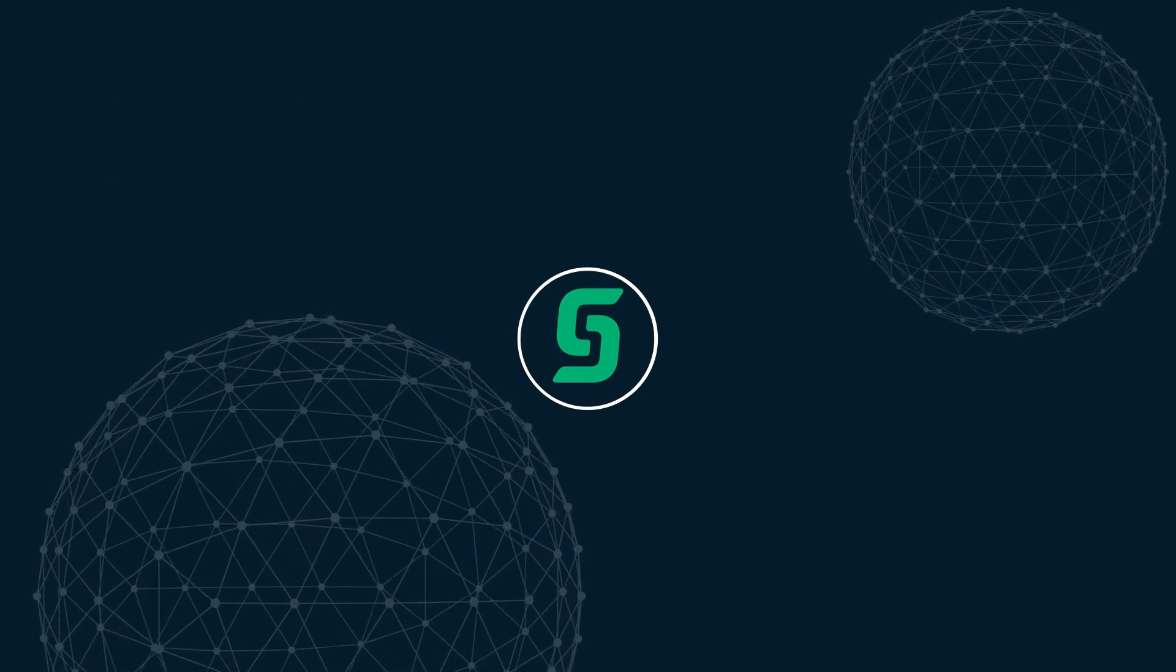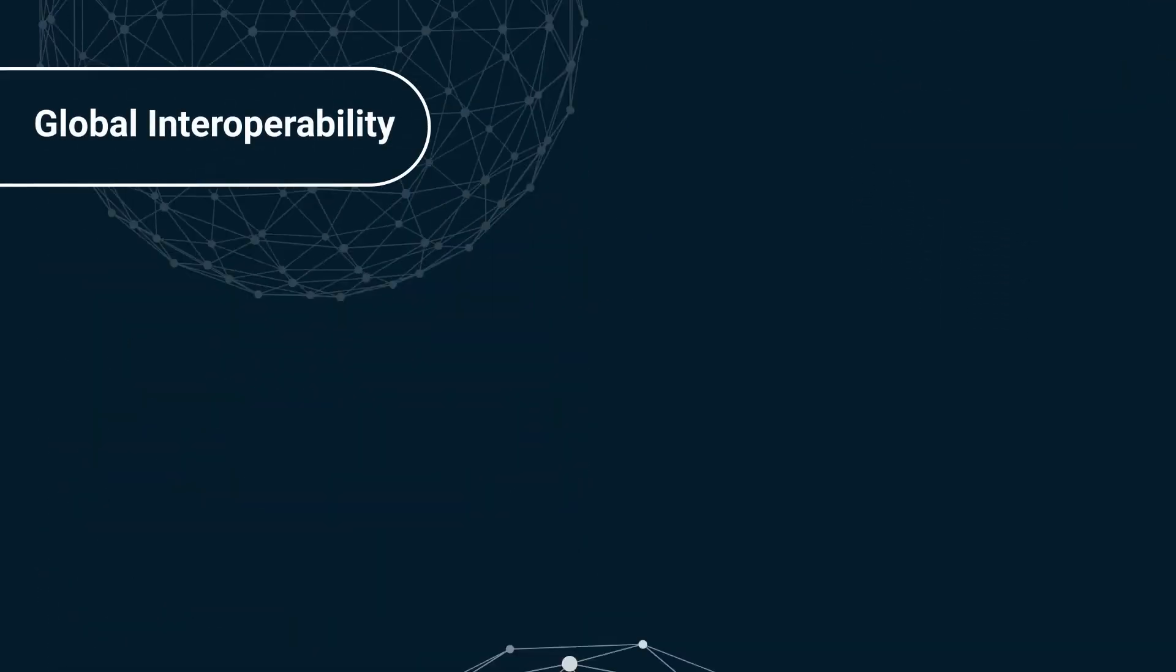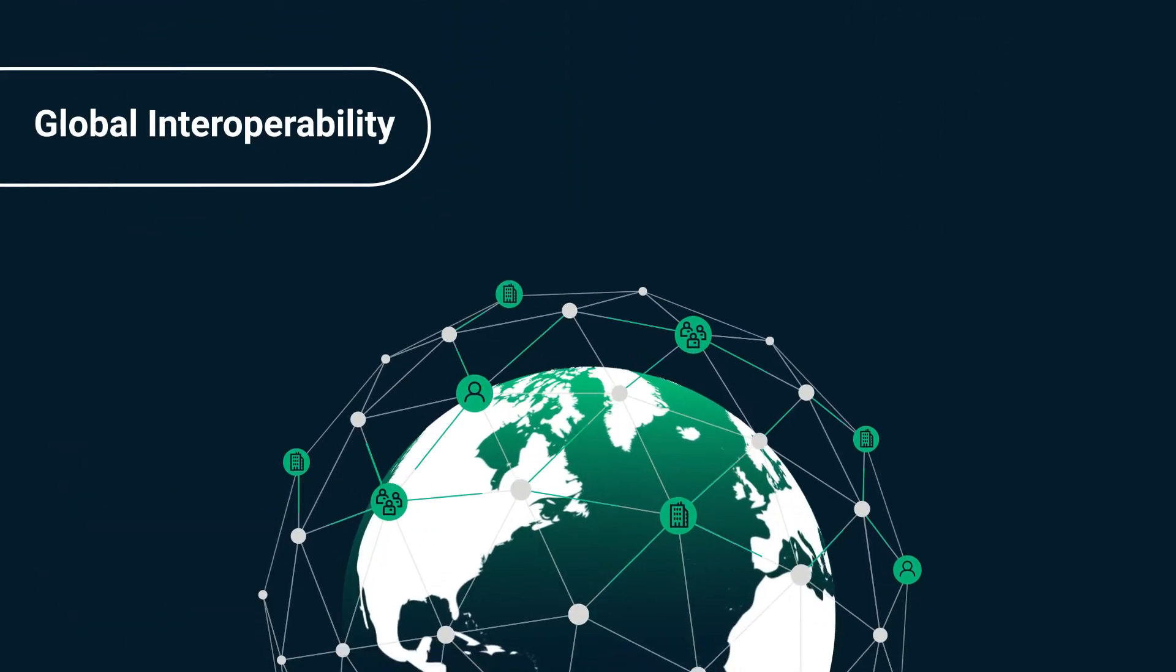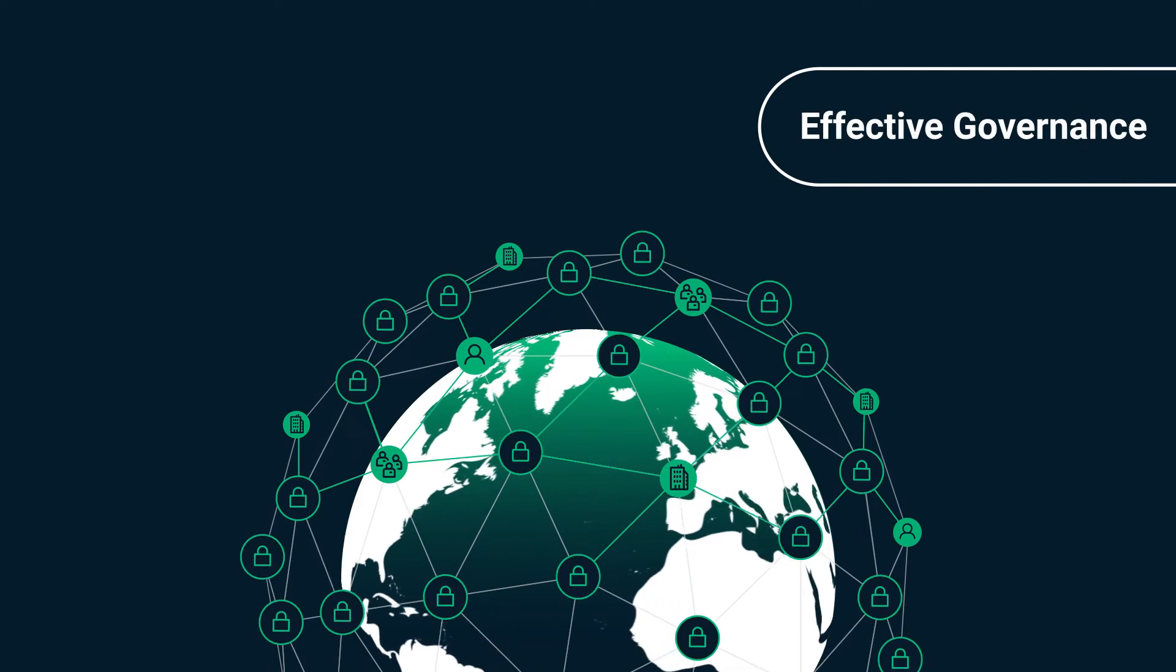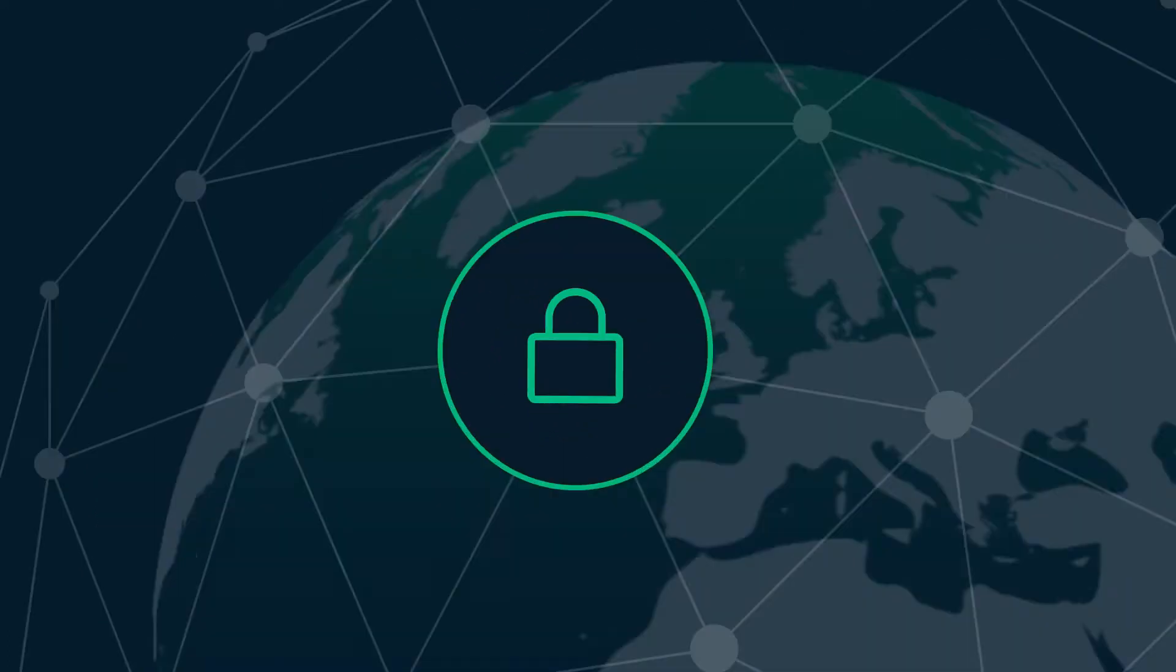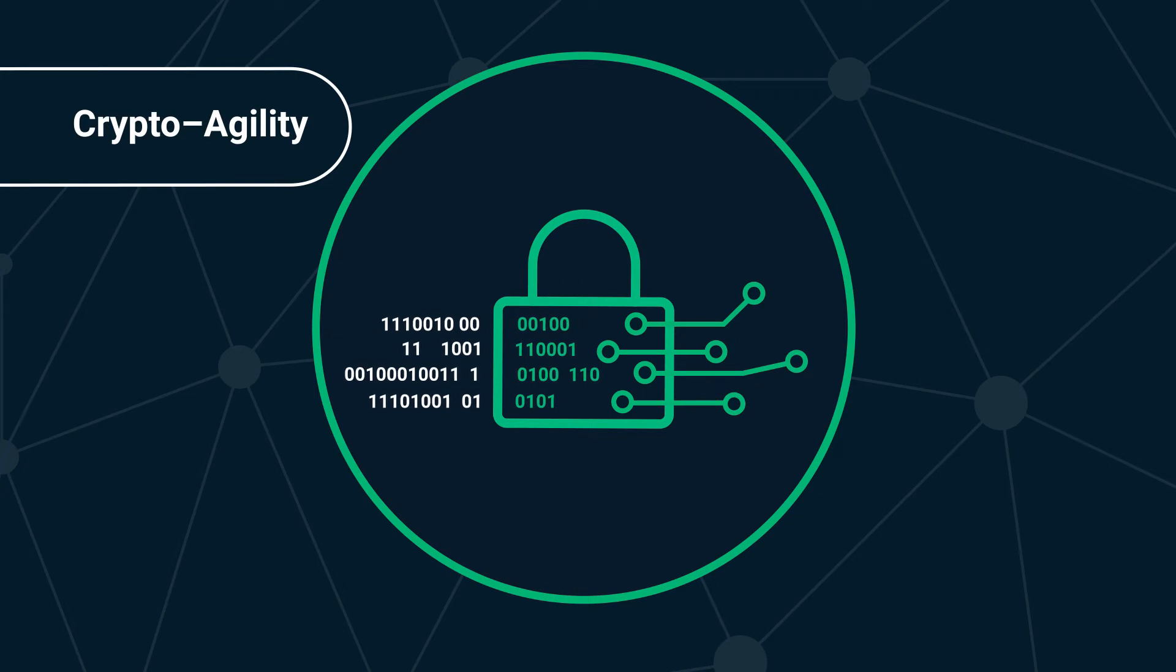All while ensuring high uptime, ubiquitous global interoperability, effective governance, and crypto-agility technology to future-proof systems, and keep pace with changing standards and algorithms.